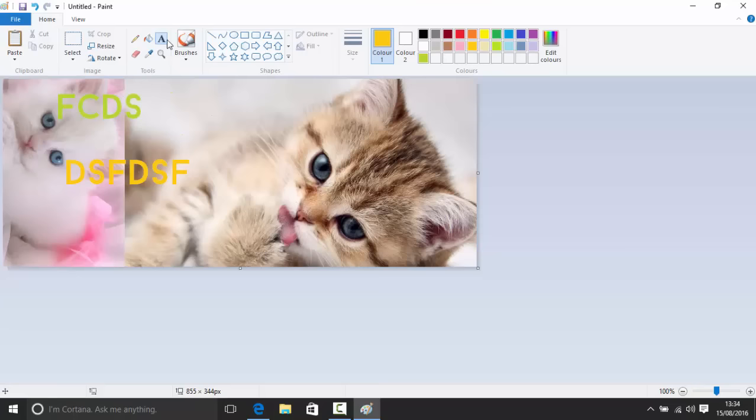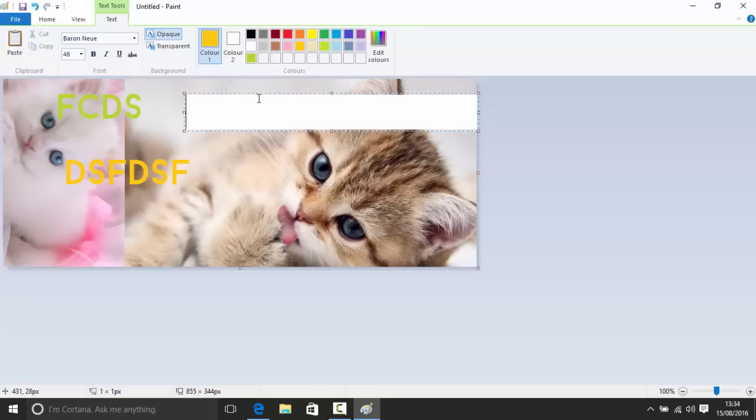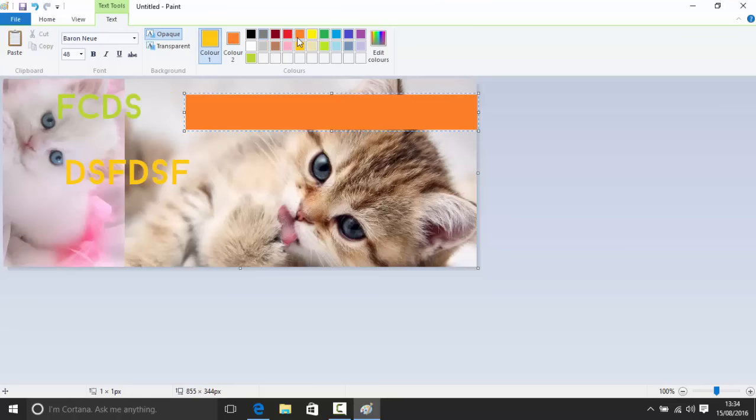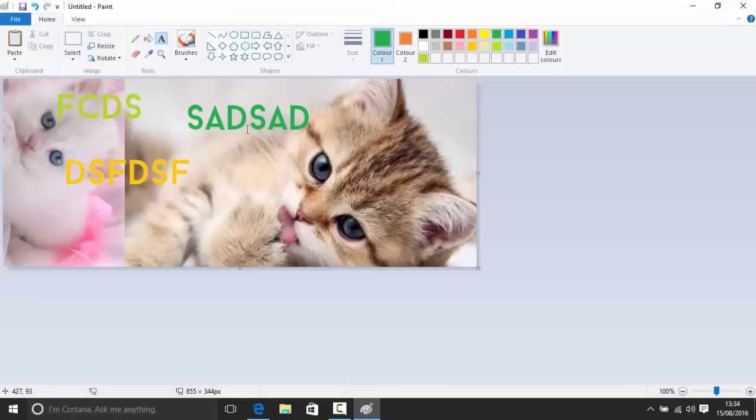There's also a background color for text. You can set the second color slot, then when you type, the text will have a colored background. You can toggle between transparent and opaque background for the text. For example, green text on an orange background, or with a transparent background so the image shows through.